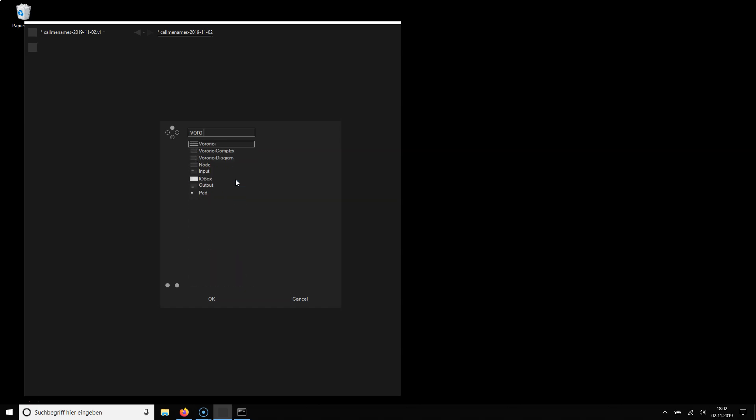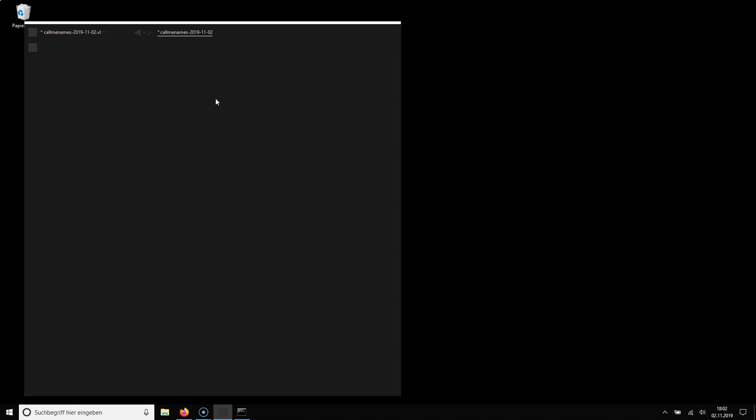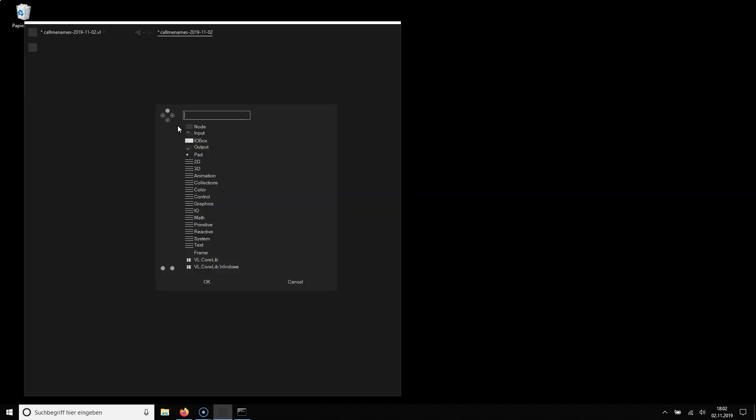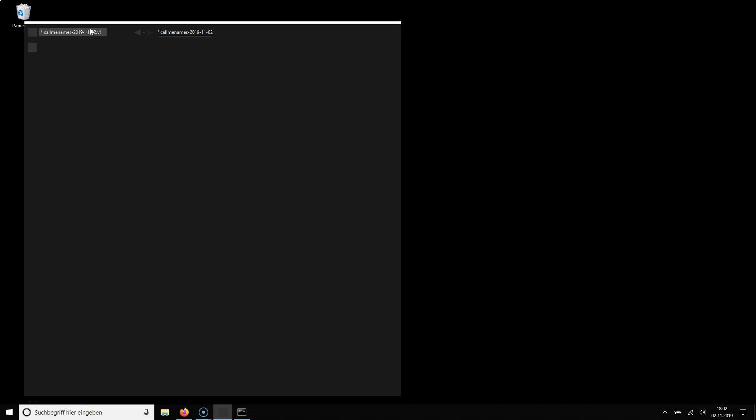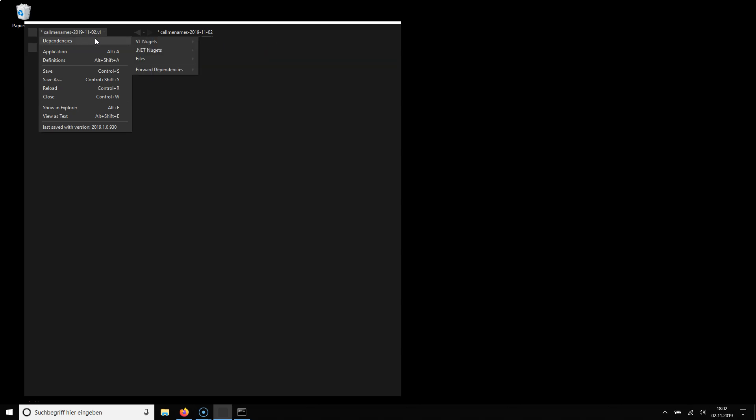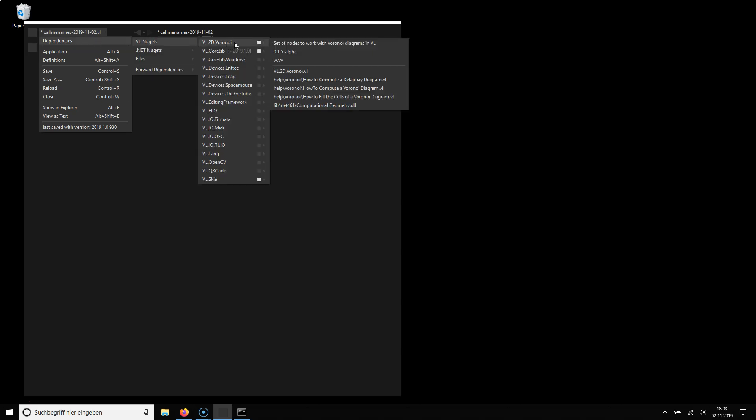So now I click to add the package and now as I type Voronoi again I get all the nodes that come with the package. Now one thing that is important to understand as I activated the Voronoi package in the browser here what happened is a reference was set to the package here.